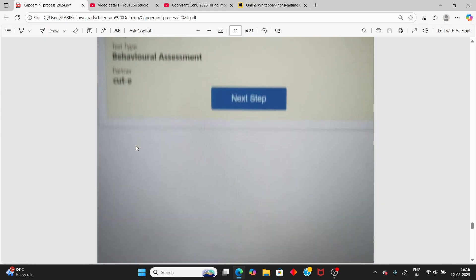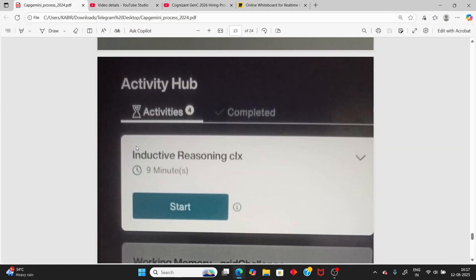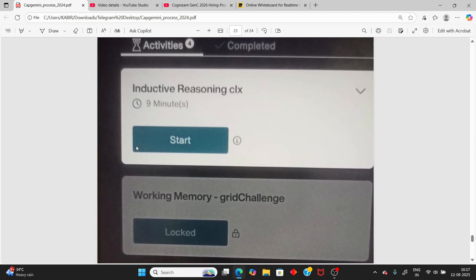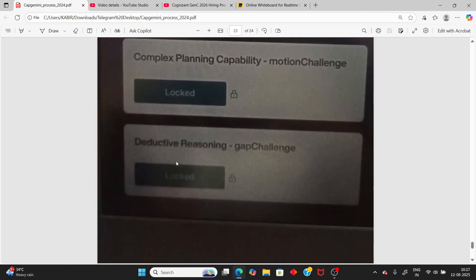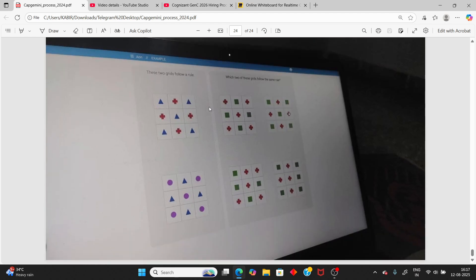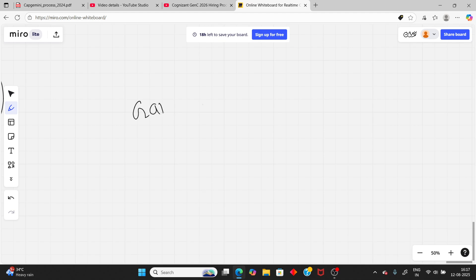The next round is the game-based round, and it is important — don't take it lightly. It includes inductive reasoning, working memory, complex planning, and directive reasoning. You need to identify patterns, such as finding which shape follows a given rule, similar to pattern-matching puzzles.